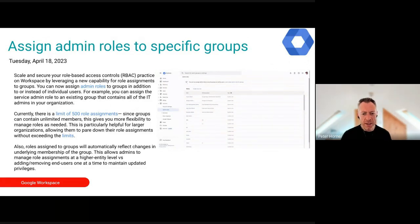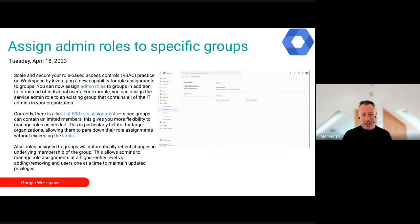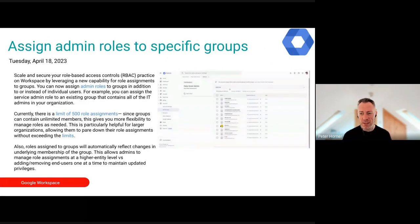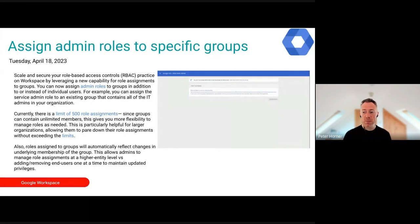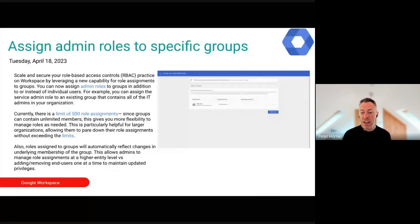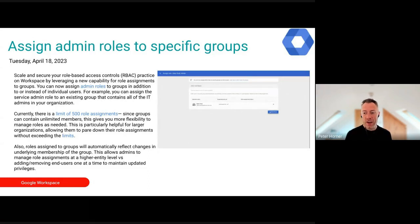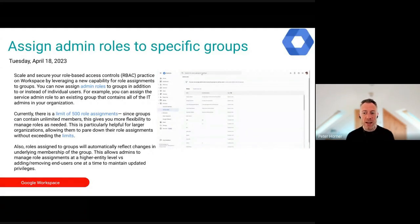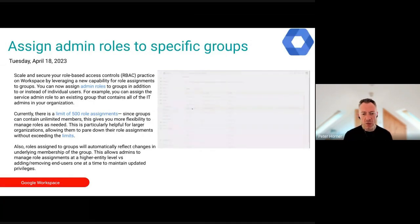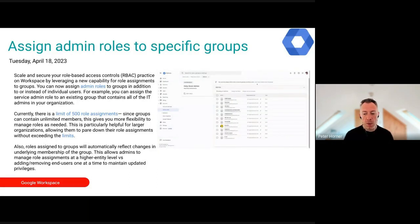The final update: you can now assign admin permissions to groups. Previously, admin roles could only be assigned to individual users; now you can assign them to groups as well. If you've already got a group set up for your helpdesk team, for instance, you can assign the helpdesk role to that group and anyone added to the group gets those permissions automatically. This is particularly useful for schools with very large domains.